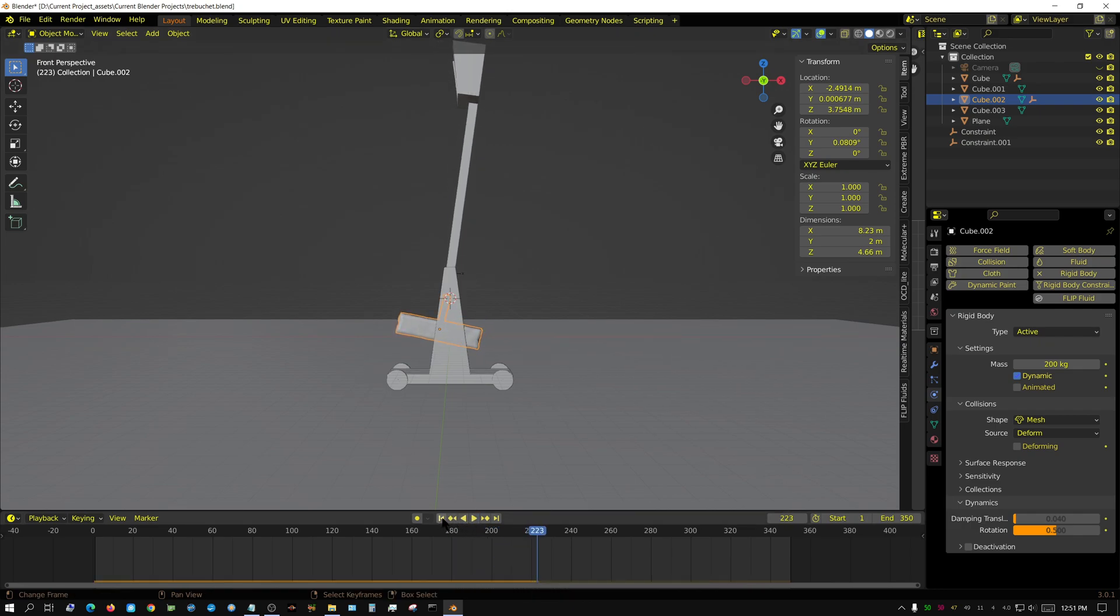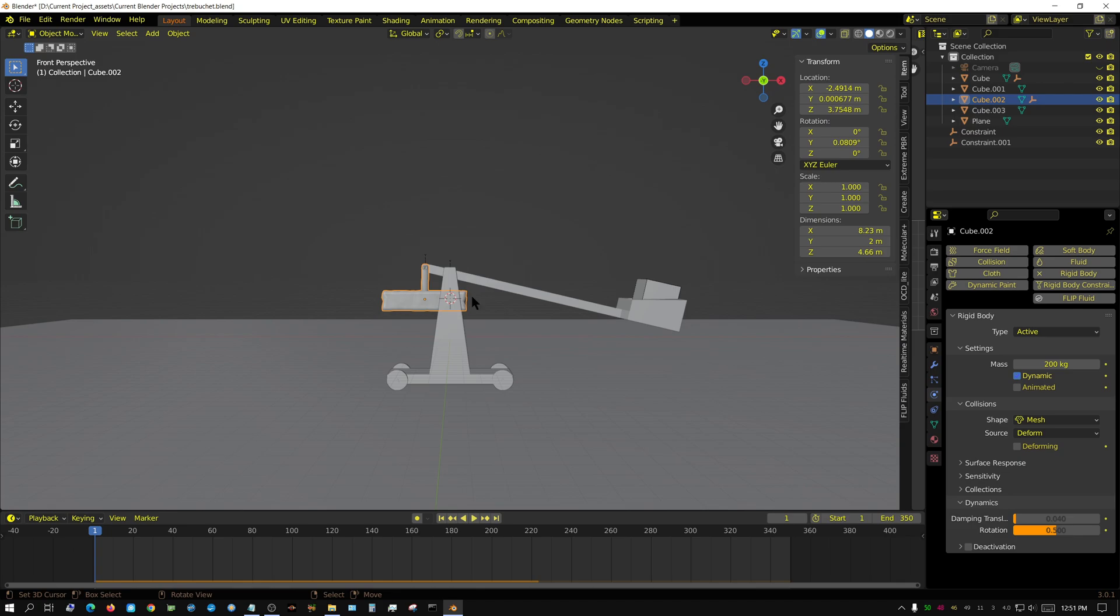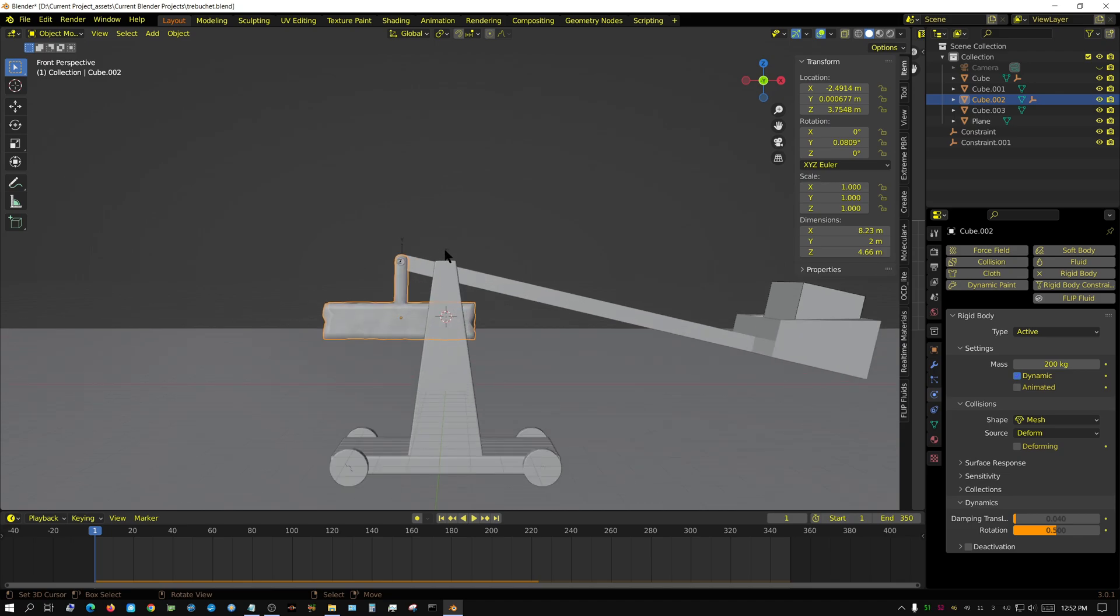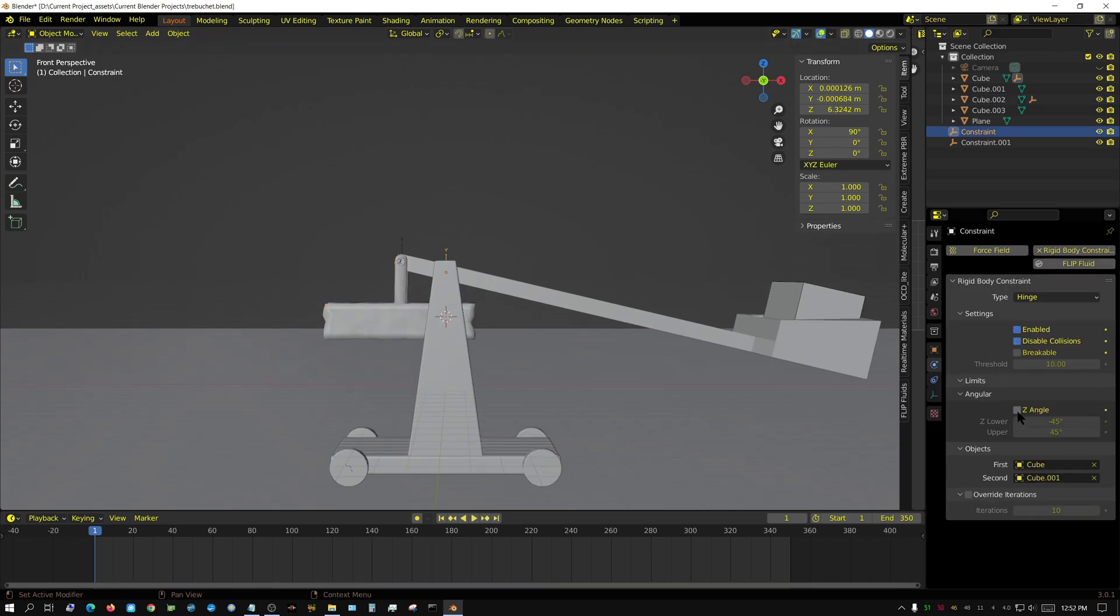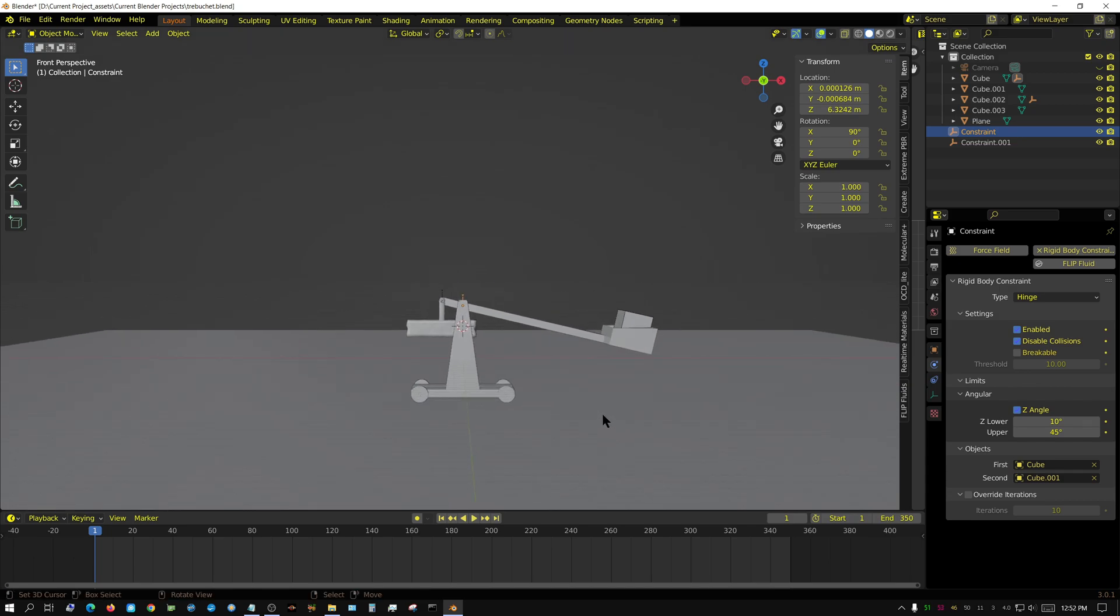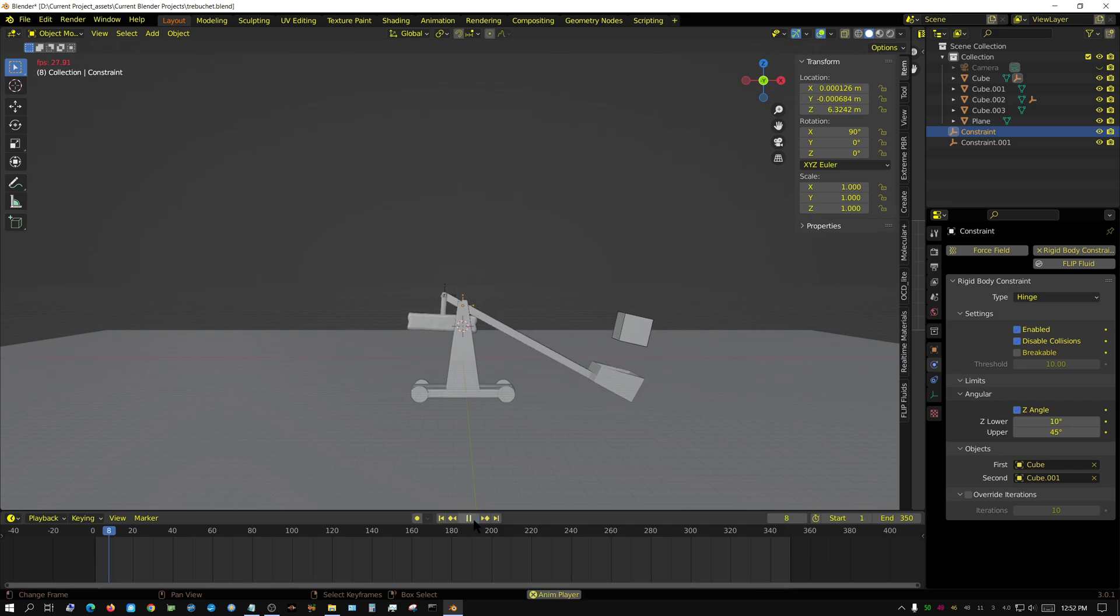I think I have an issue - I need the trebuchet to stop at some point, probably about this angle. I need to select this constraint and put a z-axis limit on it. I think this needs to be around 10 degrees if I got my orientations correct. Let's try this - it should be 10 degrees off from 90 degrees straight up.